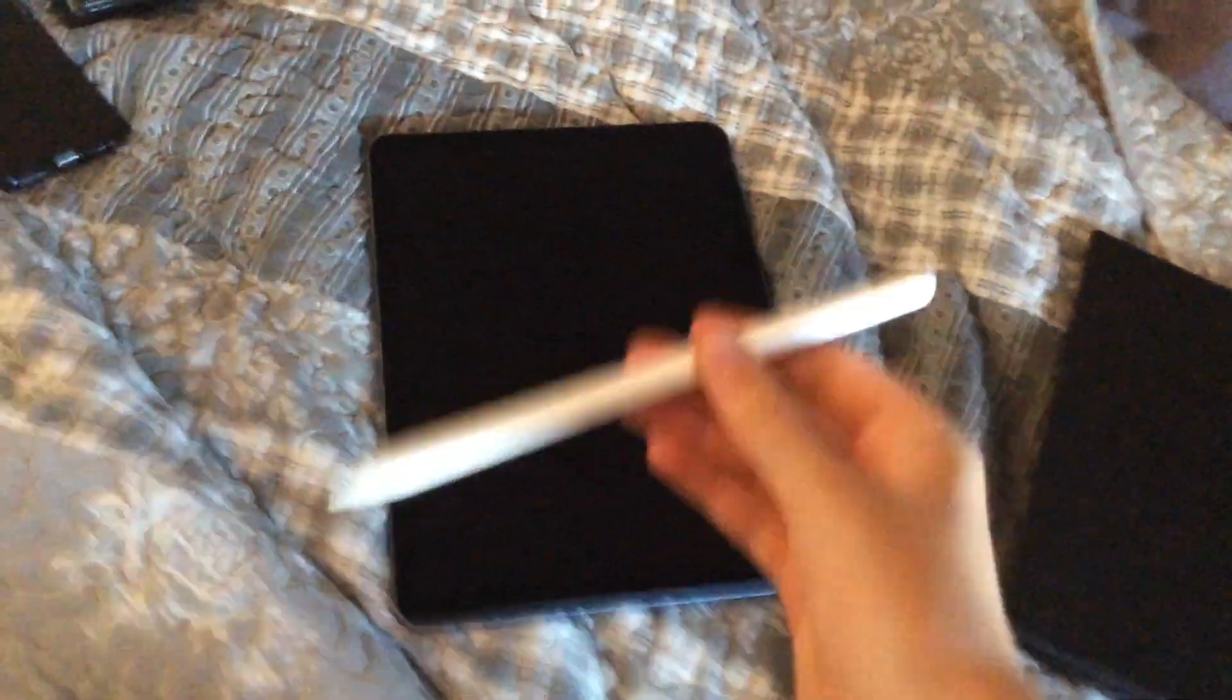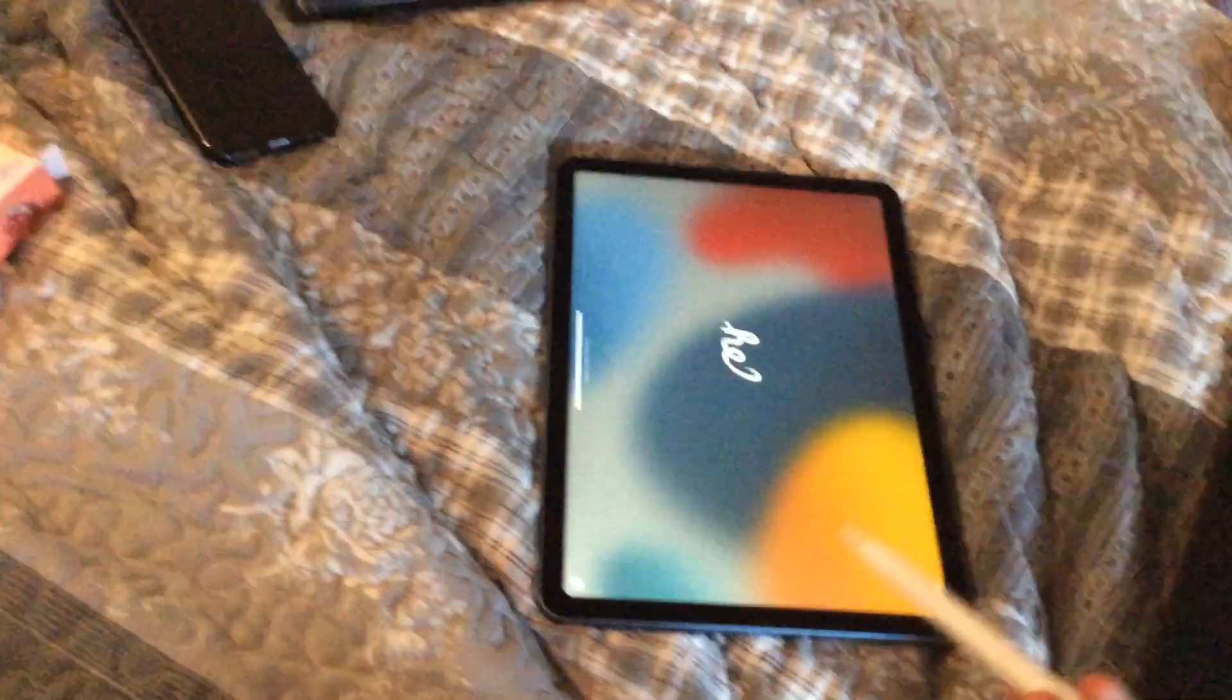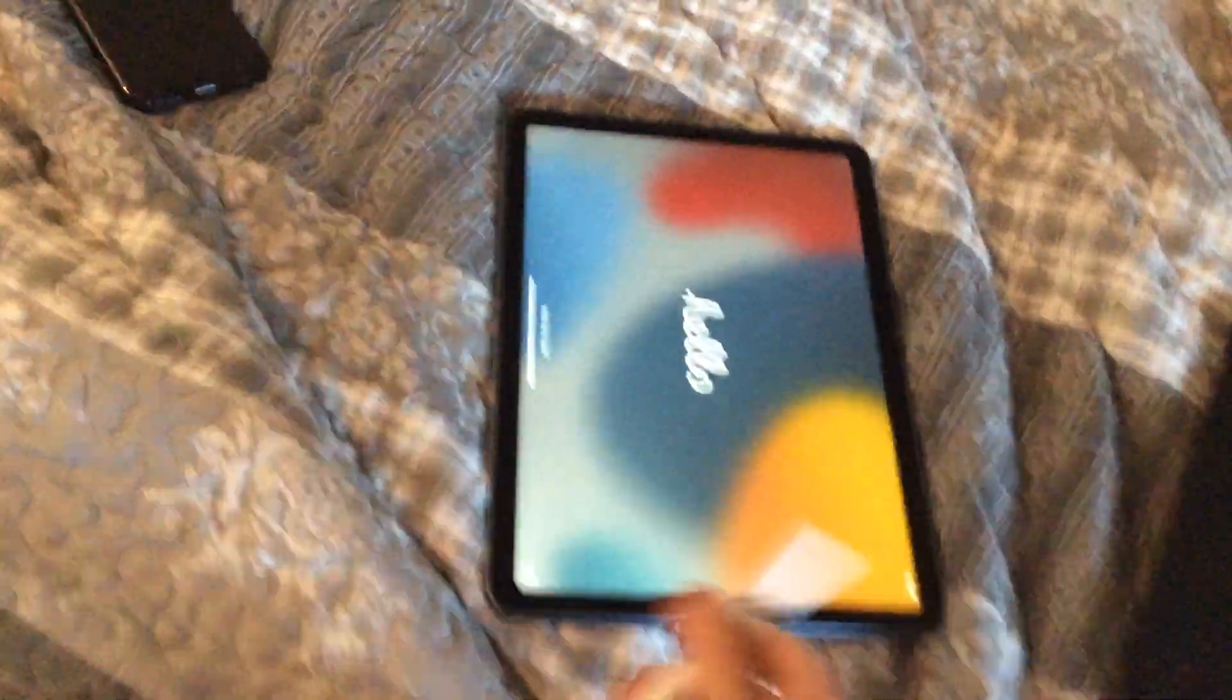And it comes with a pen. I'm recording this with my old iPad if I didn't already say. It comes with a pen. Oh, it needs to turn on. I haven't set it up yet, I only just opened it.